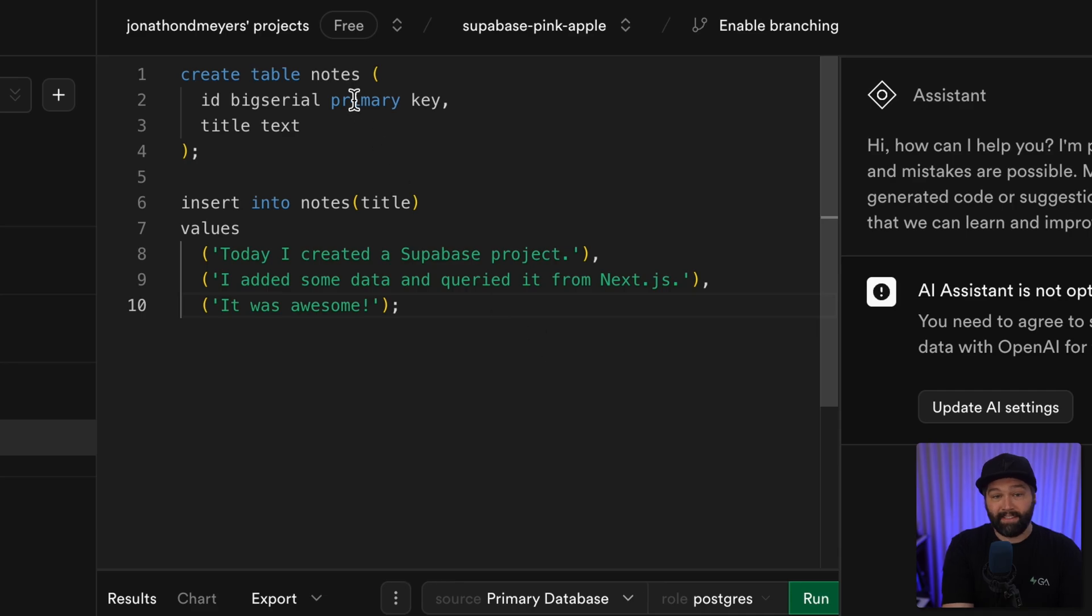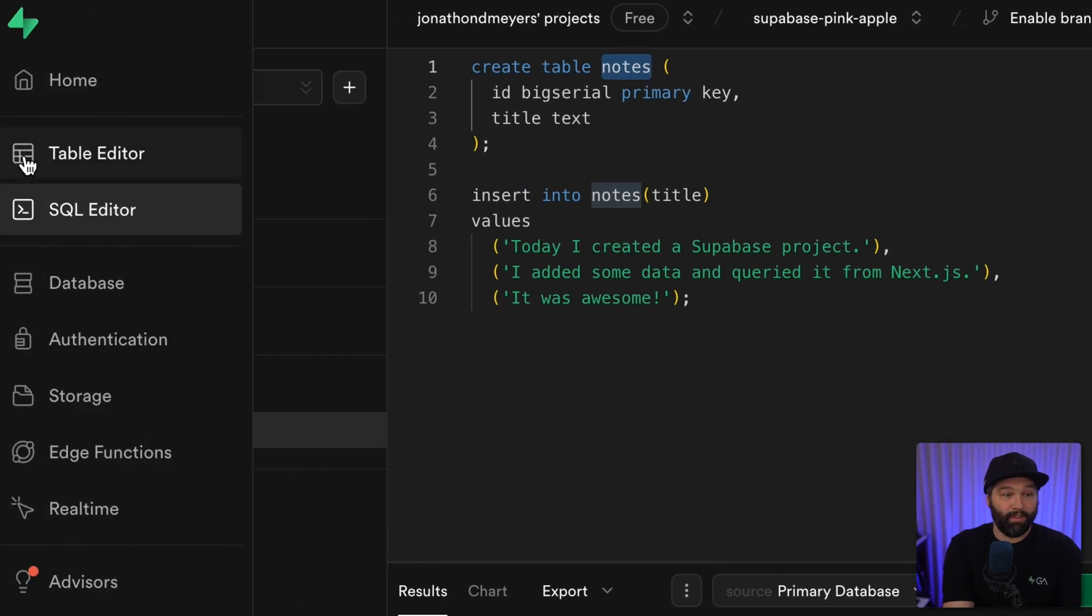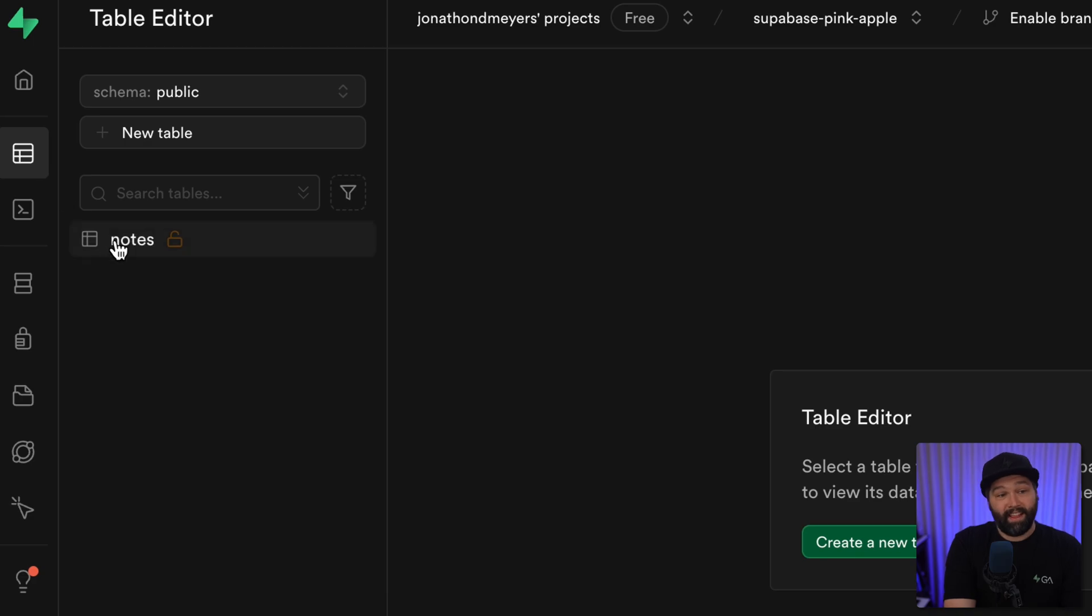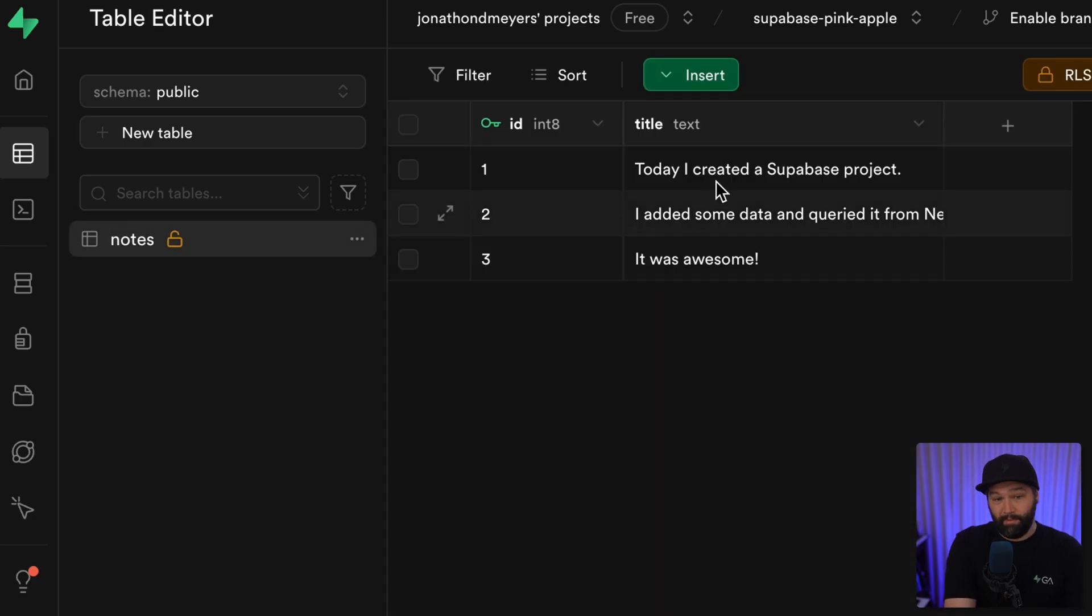Now we have a table called notes with some example notes in it. We can see that over in the table editor, there is in fact a table called notes with some example notes.